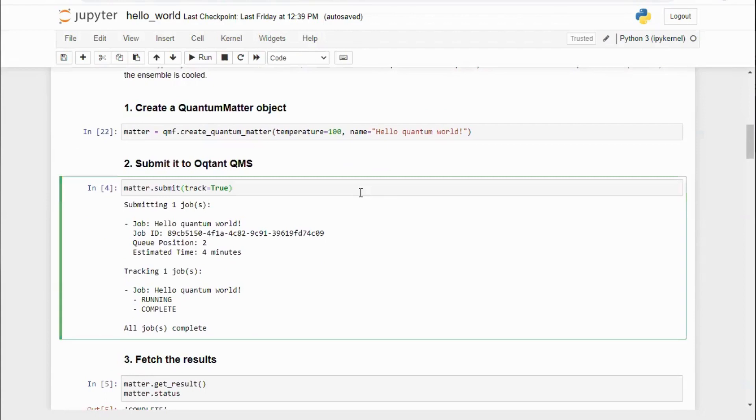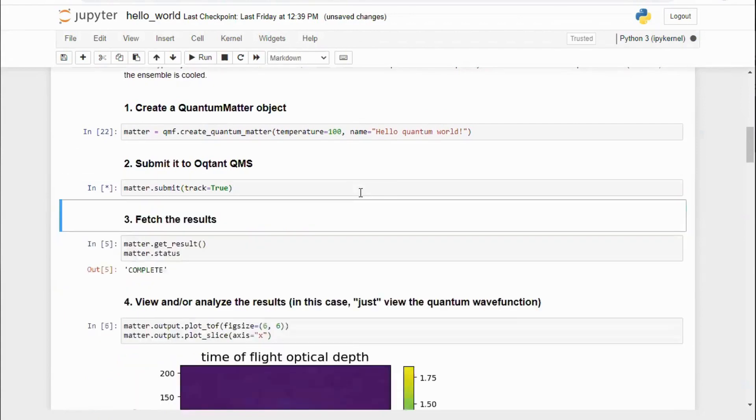Next, you can simply submit your matter object to Octant. This submits our job to run on the Octant hardware platform. Each matter object represents one run of the hardware.